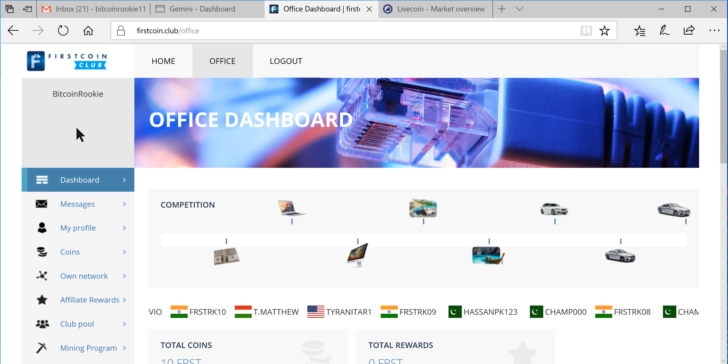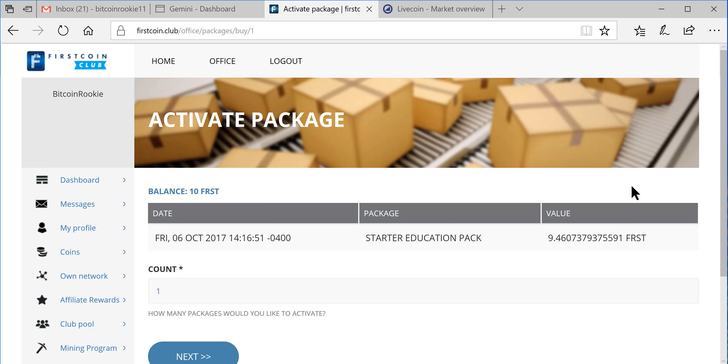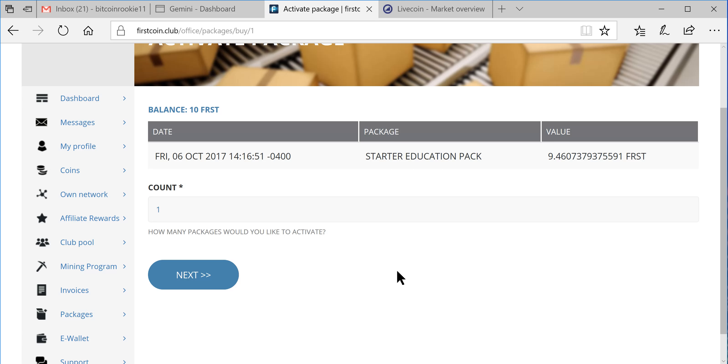So I've transferred FirstCoin into this account. I can come down here, and this is kind of similar to Regal Coin where your team kind of gets built for you and then you have to add to your other side.